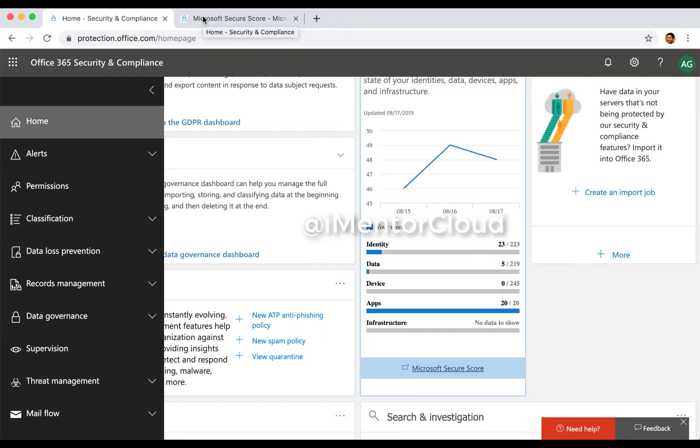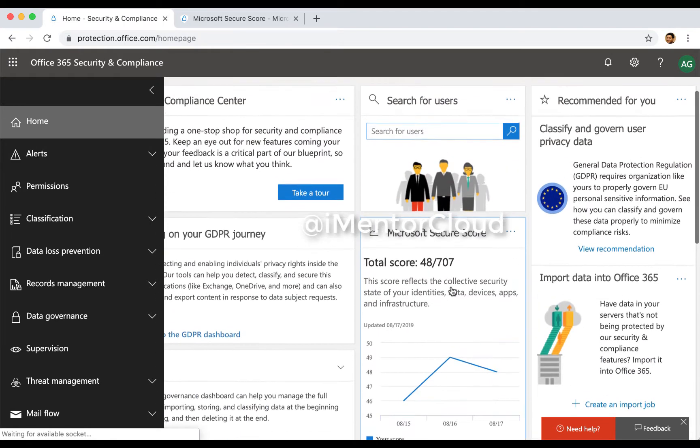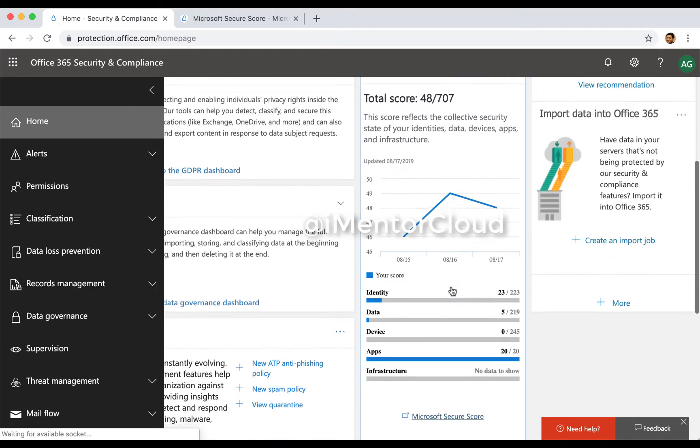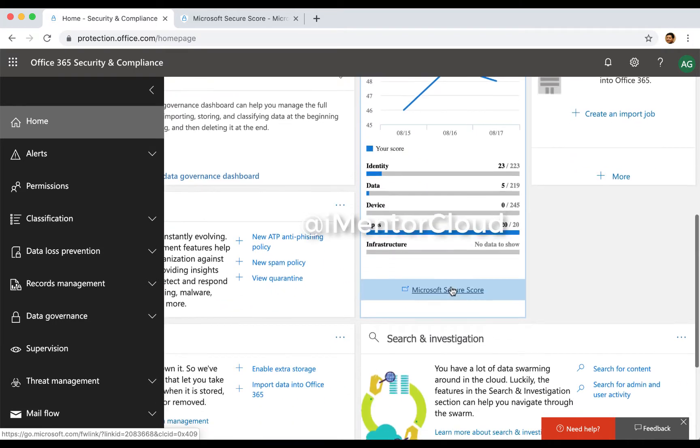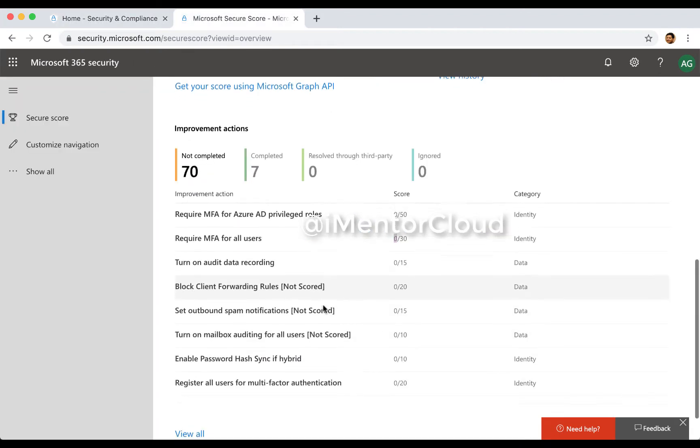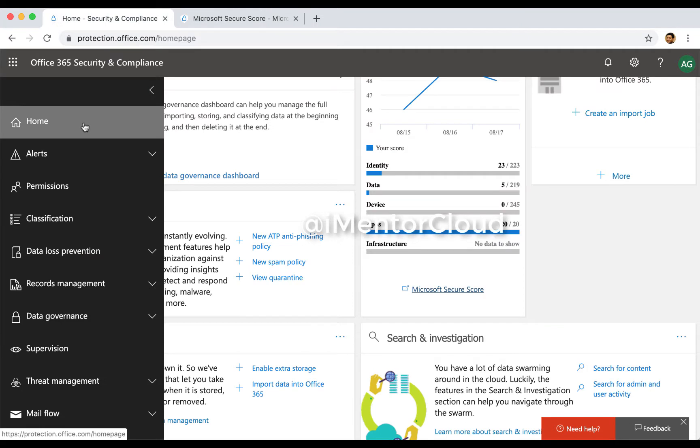So as you have just noticed, we have applied and enabled the multi-factor authentication. And I would expect this will reflect maybe in 24 hours or so. As we speak, it's not reflecting right away, which is expected. It's not going to immediately show here.